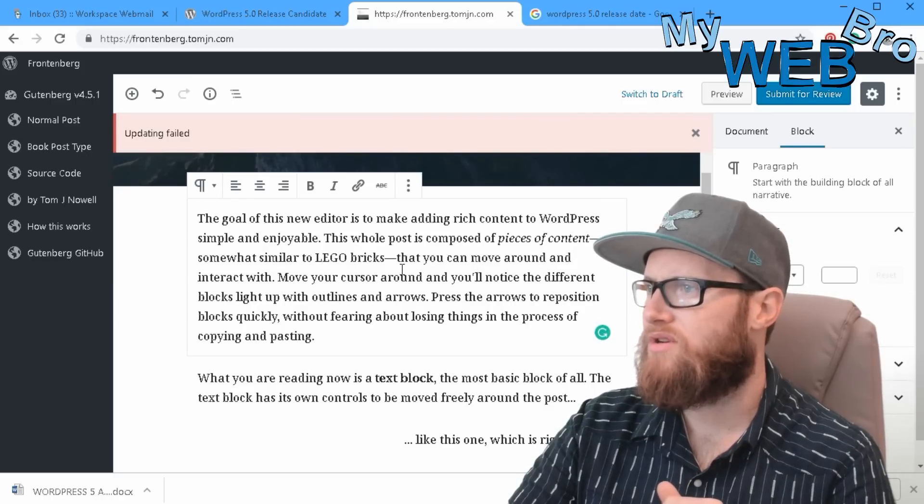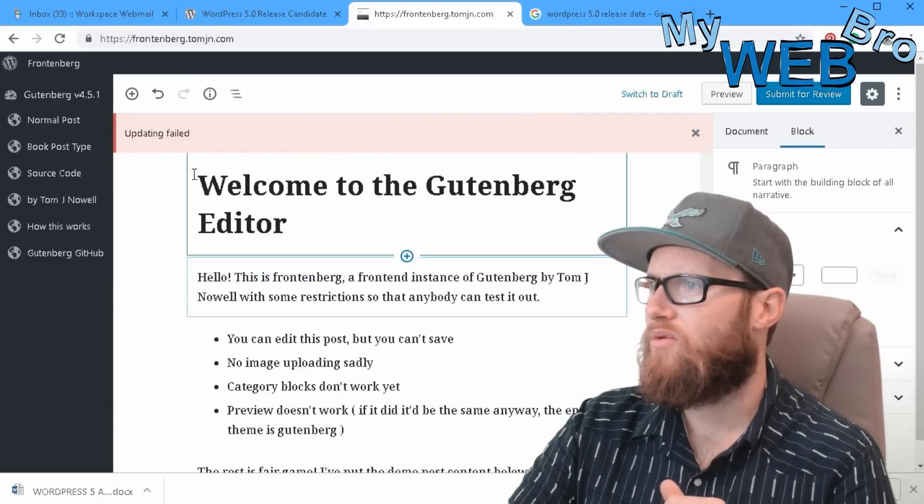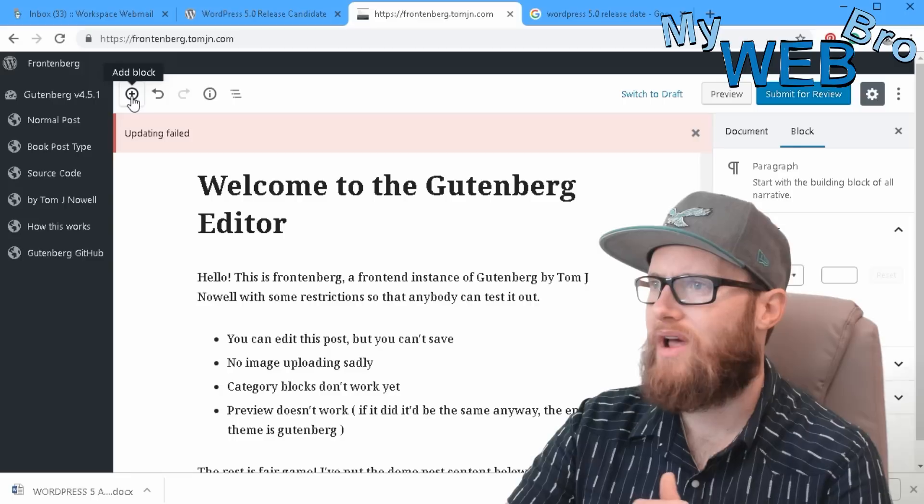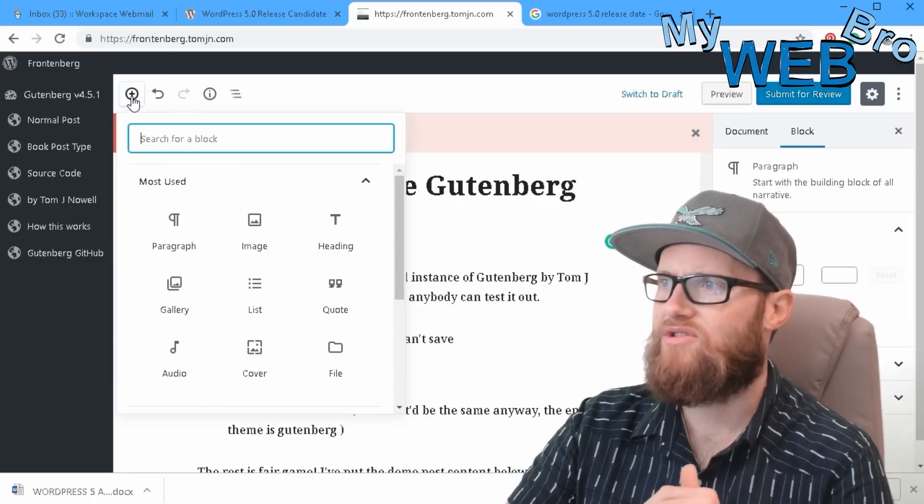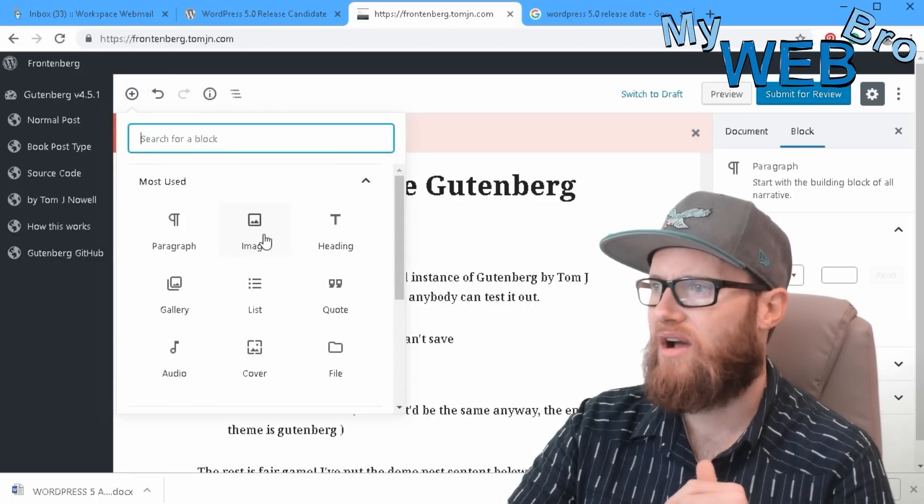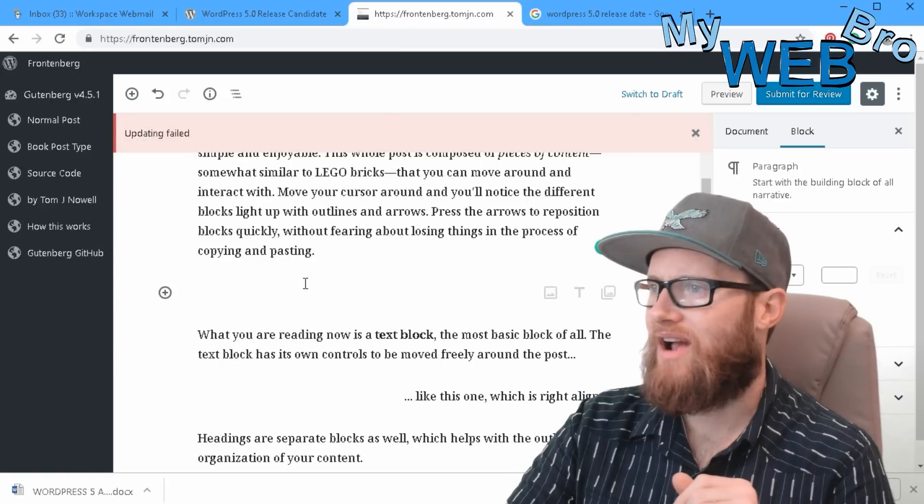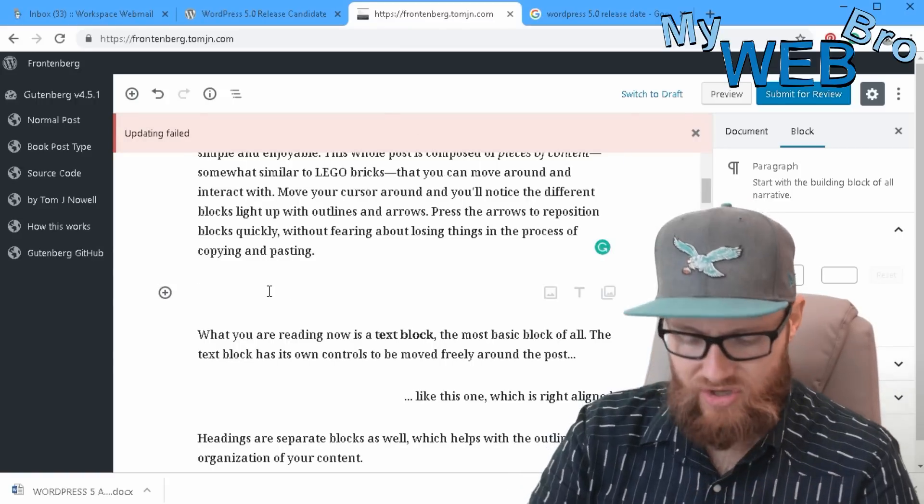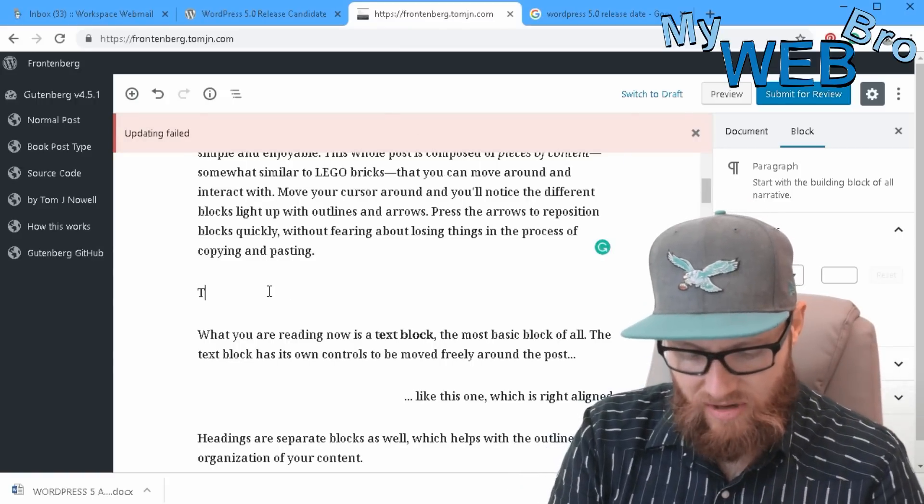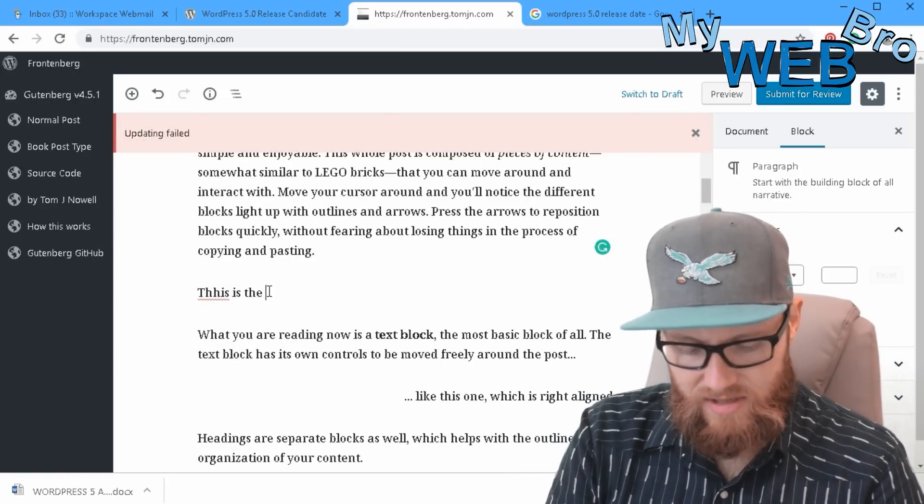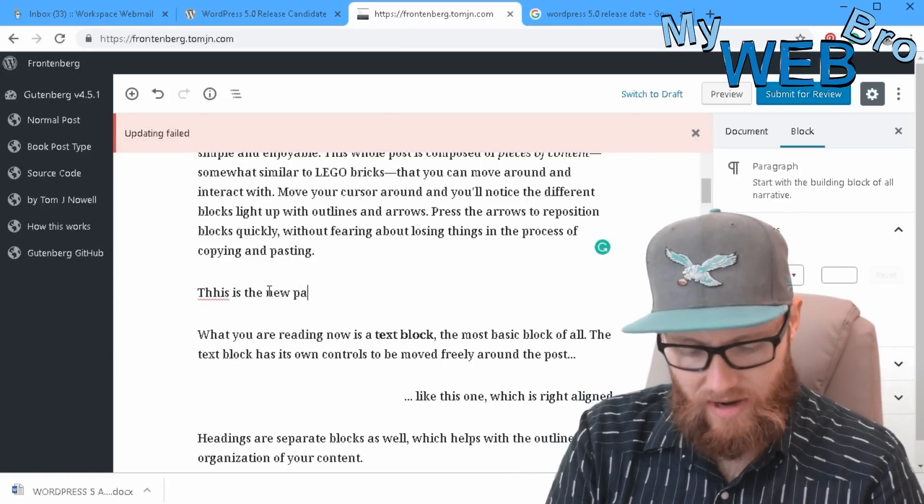So what you would do essentially on this page is if I want to add something to it, I'll add a block and I can add a paragraph, add an image, and it would be, you know, this is the new paragraph.